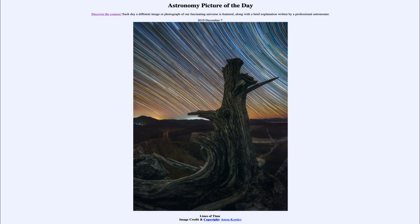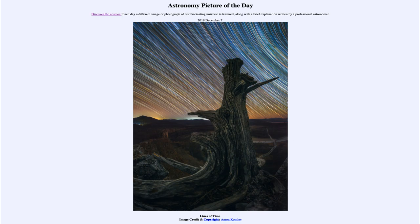You can notice towards the upper right and towards the lower left how the trails seem to condense into circles. That is because you're approaching the two poles — the north celestial pole off to the upper right, just outside the image, would be the position where the Earth's north pole intersects the celestial sphere. That is the anchor point around which everything appears to rotate.